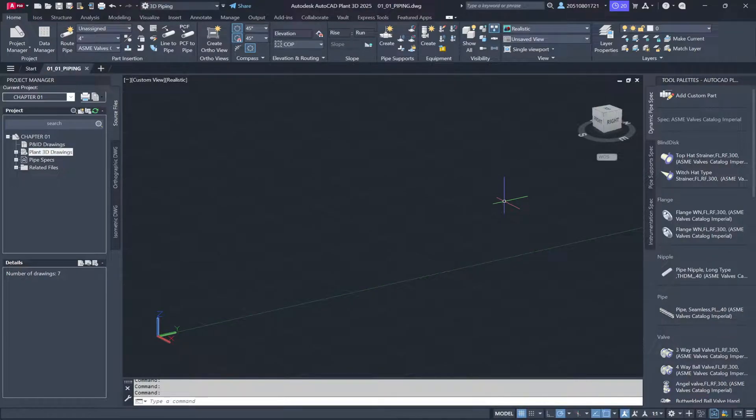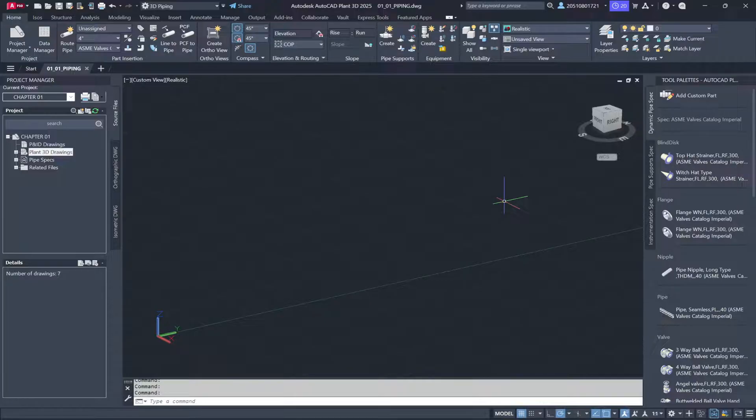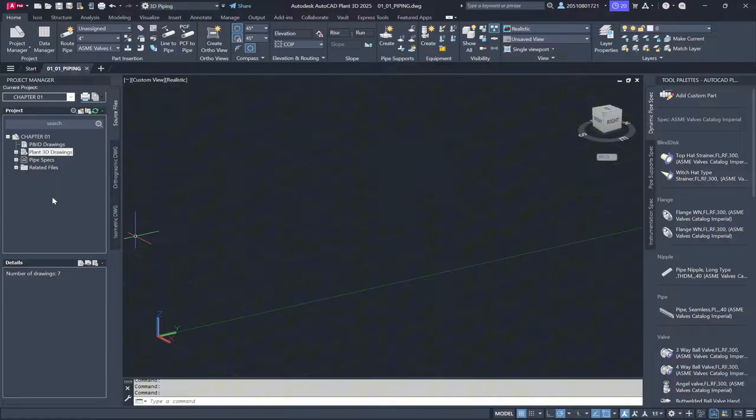When opening model files, it's essential to open them through the Project Manager window rather than using Windows Explorer. This is because Plant 3D models include more than just graphical elements. They also contain crucial database information.